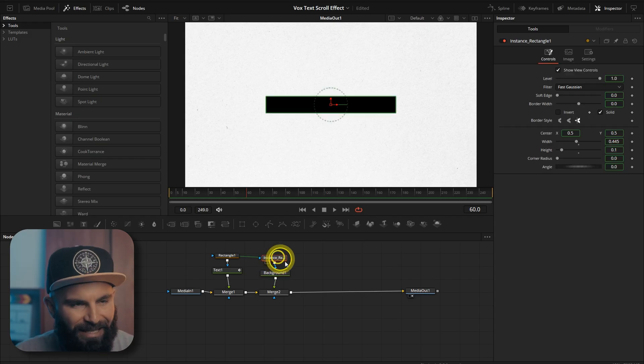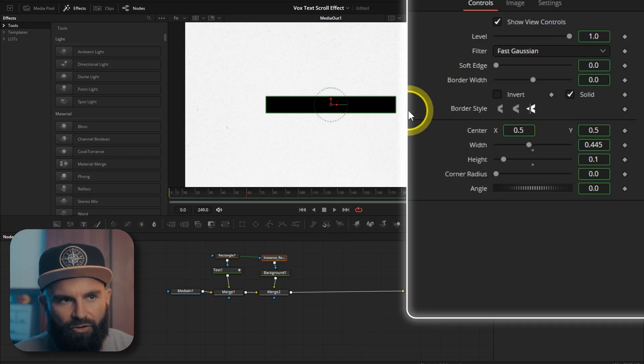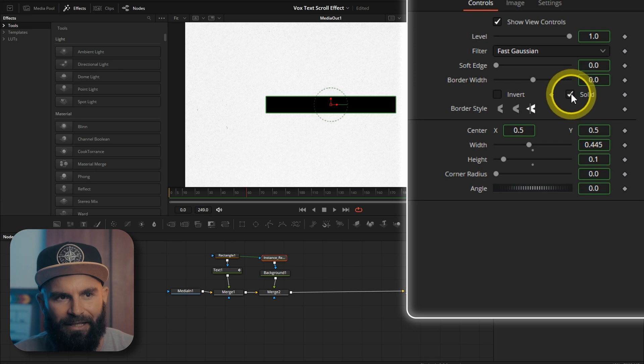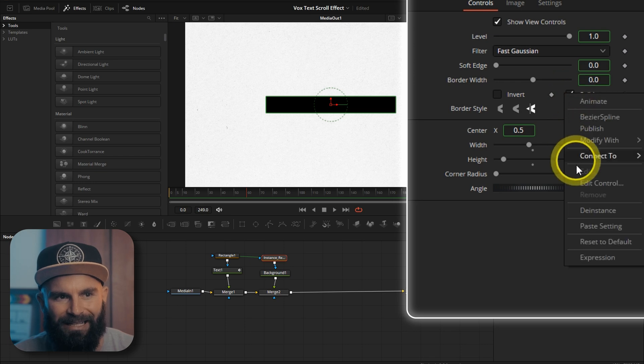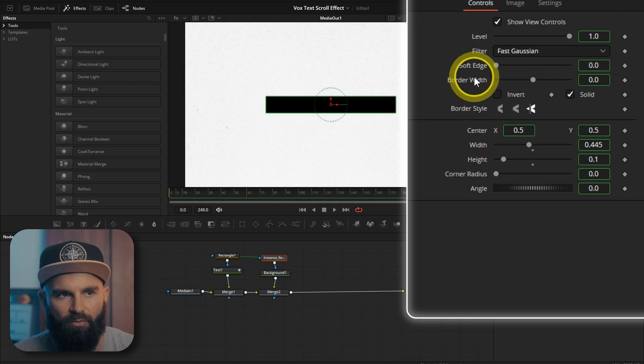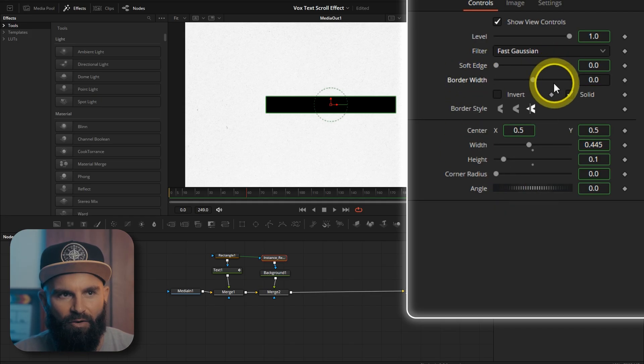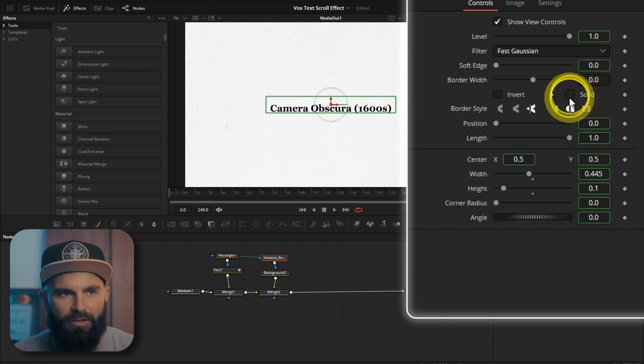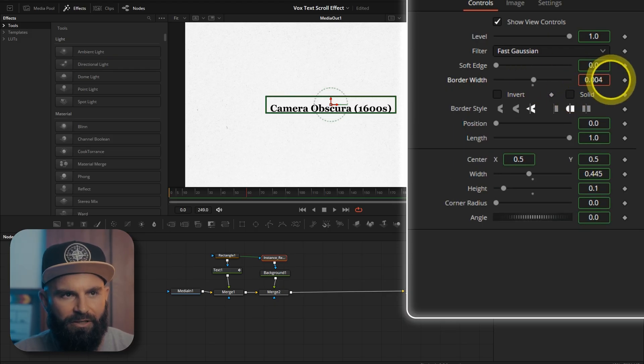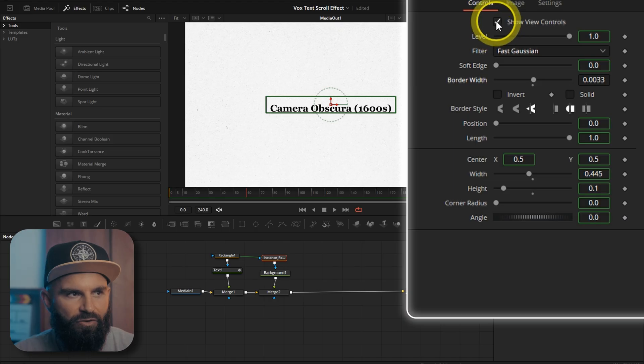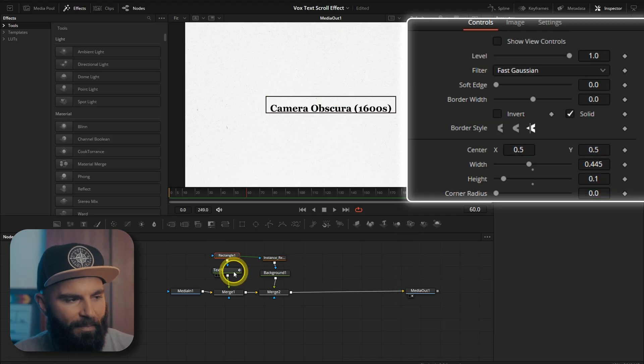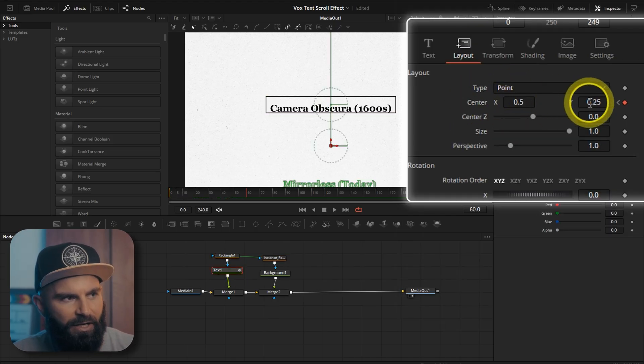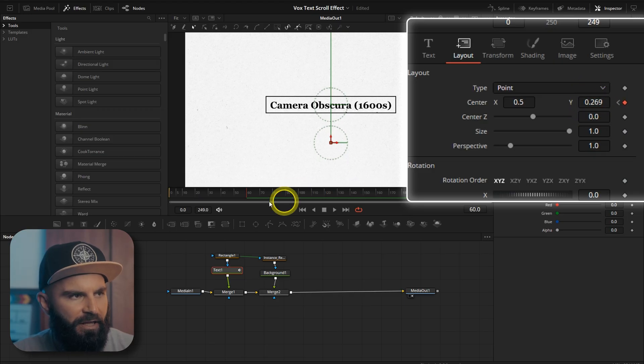Now on the instance of the rectangle go to the solid box. Right click and D instance. And then the same with border width. So on border width right click and select D instance. Now you can uncheck the solid box and then increase the border width just a little bit. I'm going to uncheck the show view controls. Go back into the text. Under layout I'm just going to increase this so it just sits in the middle of the box.